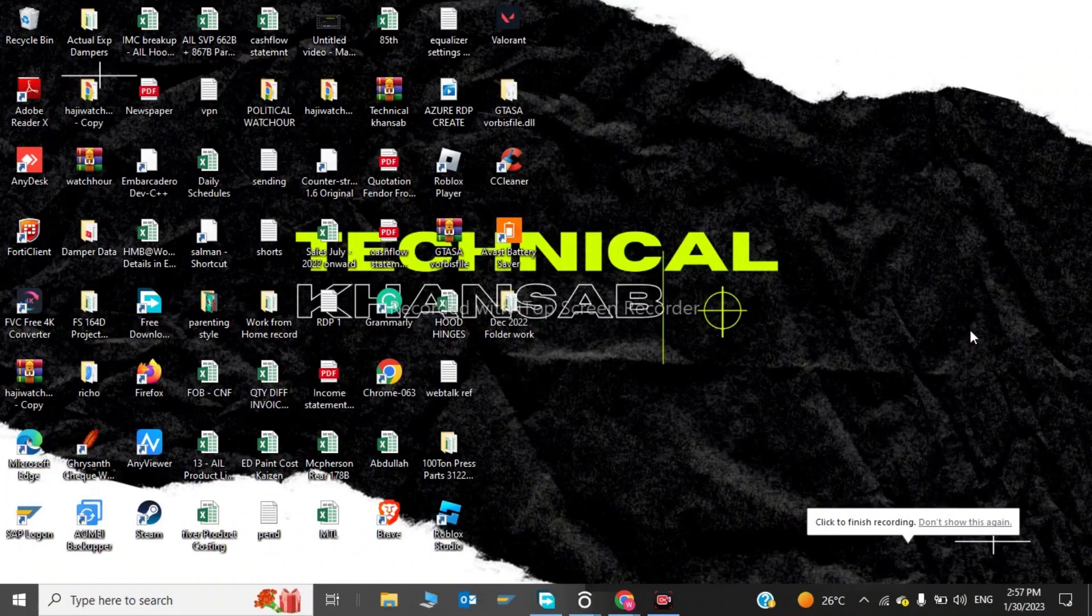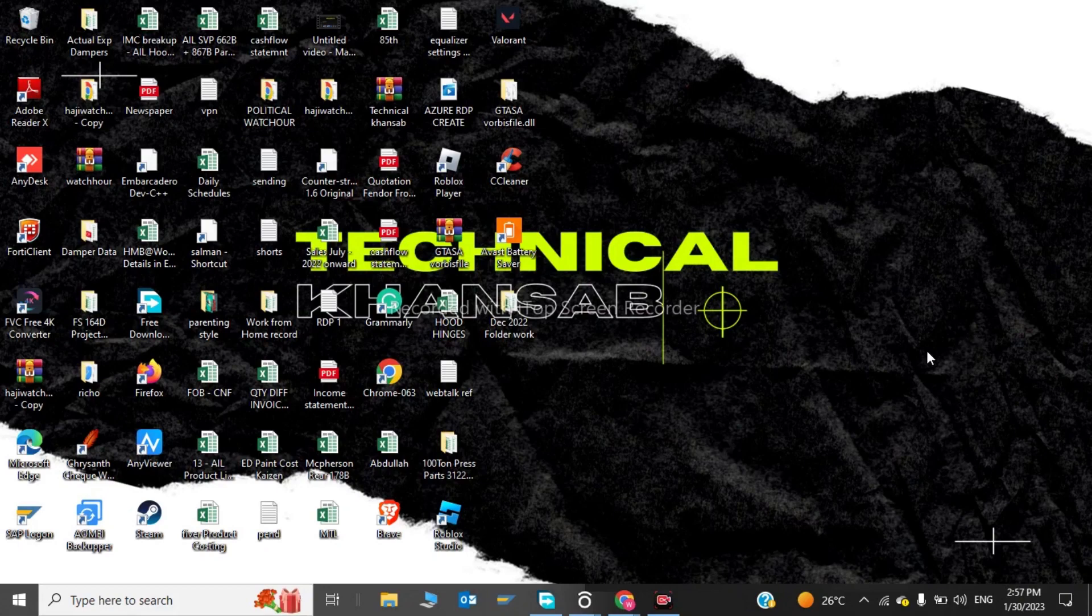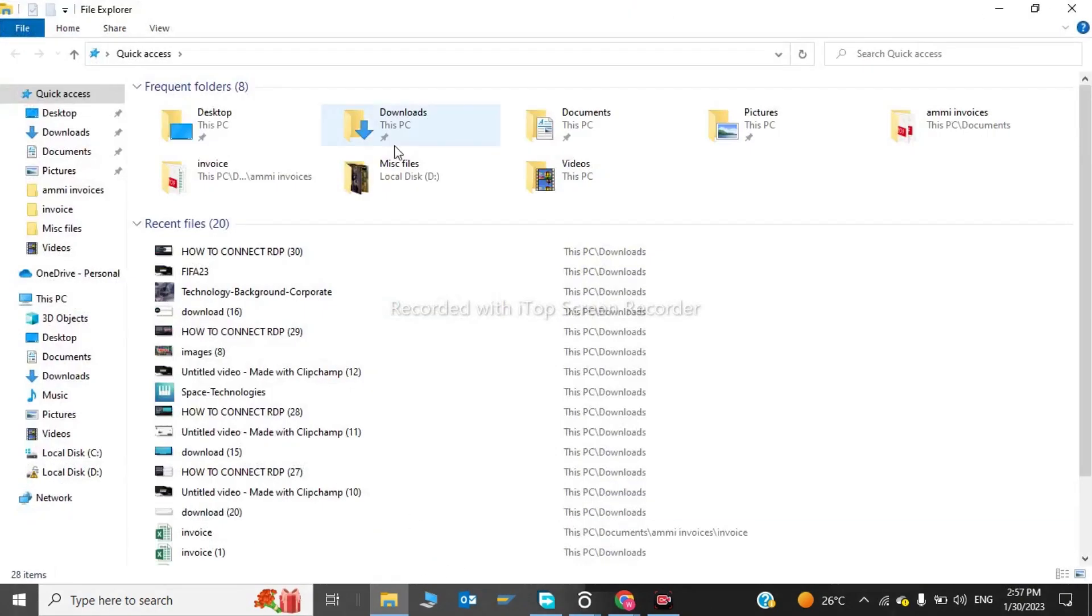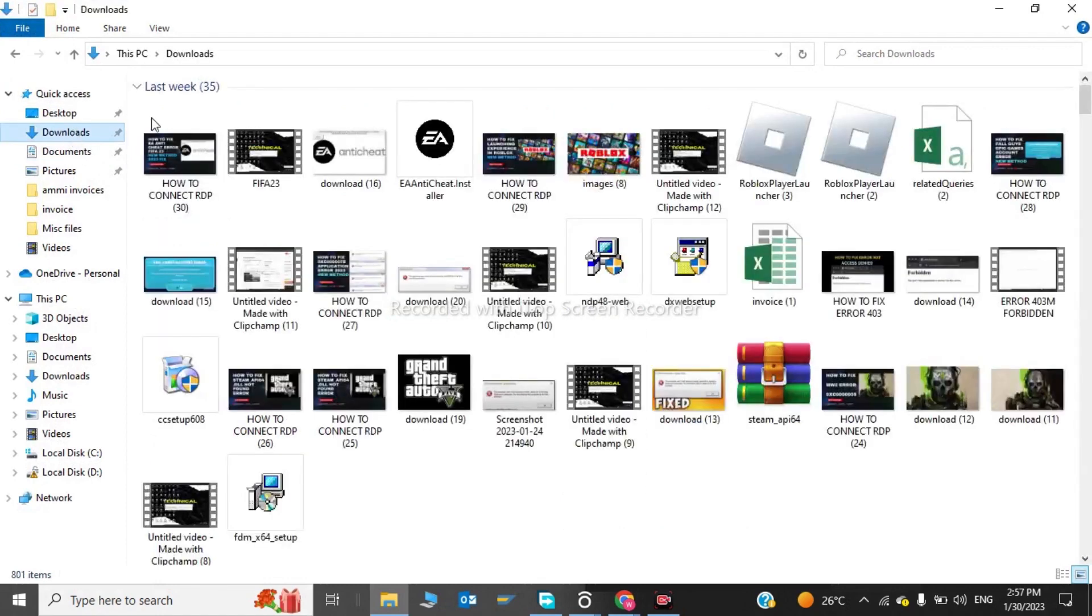Hi guys, welcome back to my channel. In this video I will tell you how to fix FIFA 23 not launching after new updates. To do this, we have to go to our Files folder, and here we have to go to our Pang installer.